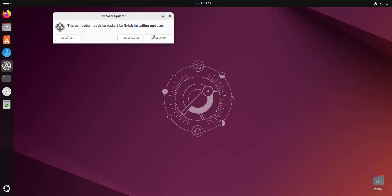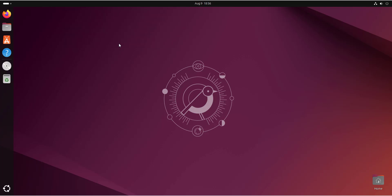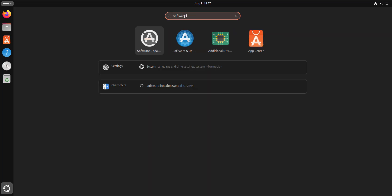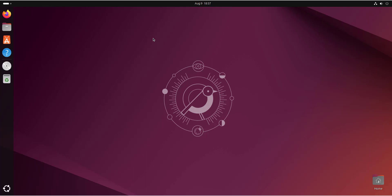We are going to restart our system now. I'm going to click Restart Now, then pause the video and resume once the system has rebooted. The system has successfully rebooted, and now we can begin the upgrade process. Once again, there are two ways to do this: wait for Ubuntu to notify you that an upgrade is available, or manually open the Software Updater. In this case, we'll search for Software Updater and click on it.